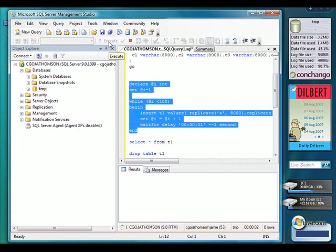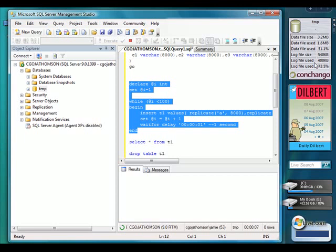we're now inserting data into that table. And if we look over at the gadget, you'll see that the data there, the metrics are actually changing in real time as we're inserting data. You can see the percentage of the data file used is going up and log file usage is changing as well.